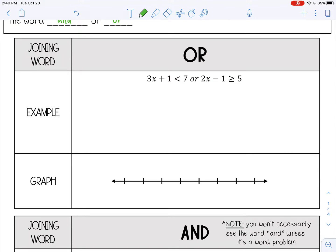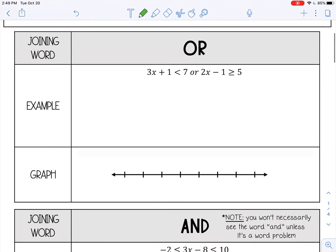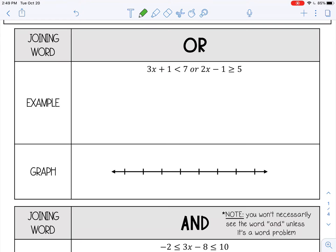The first example is joined by the word 'or'. When you have that, you solve the two inequalities as separate inequalities, and you're going to get two solutions at the end. Solving the left one like a normal inequality: subtract one from both sides, then divide by three on both sides. X is less than two.